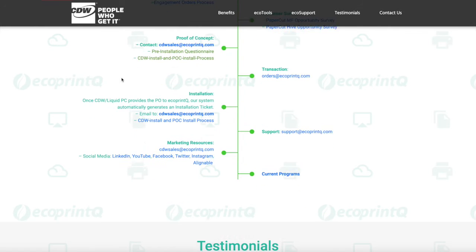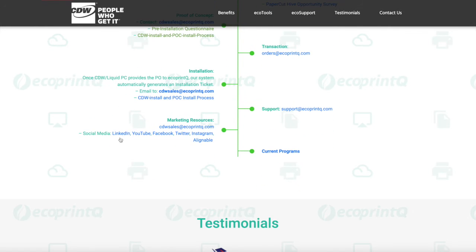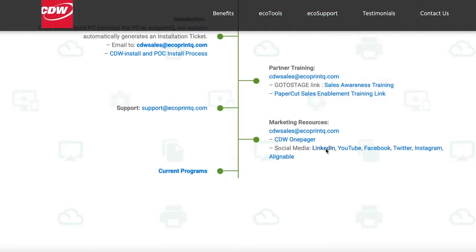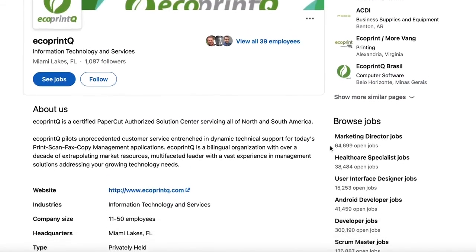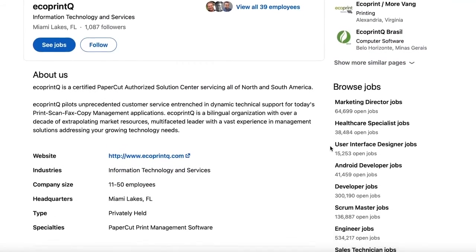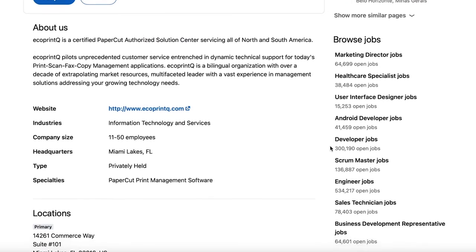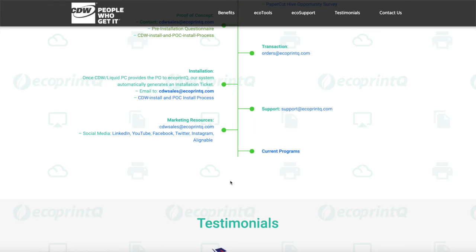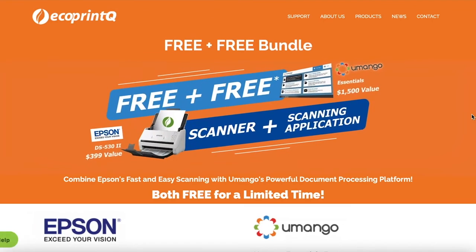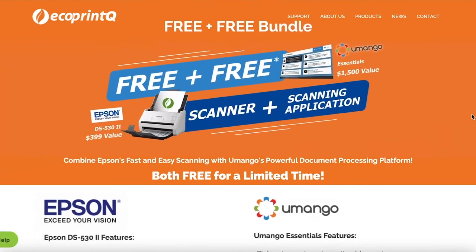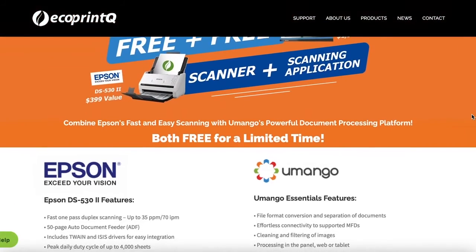You'll also find all the links to our social media accounts where you can like, repost, and interact with us. On this tab, you'll find our current programs where you'll see our latest and updated promos to show to your clients.